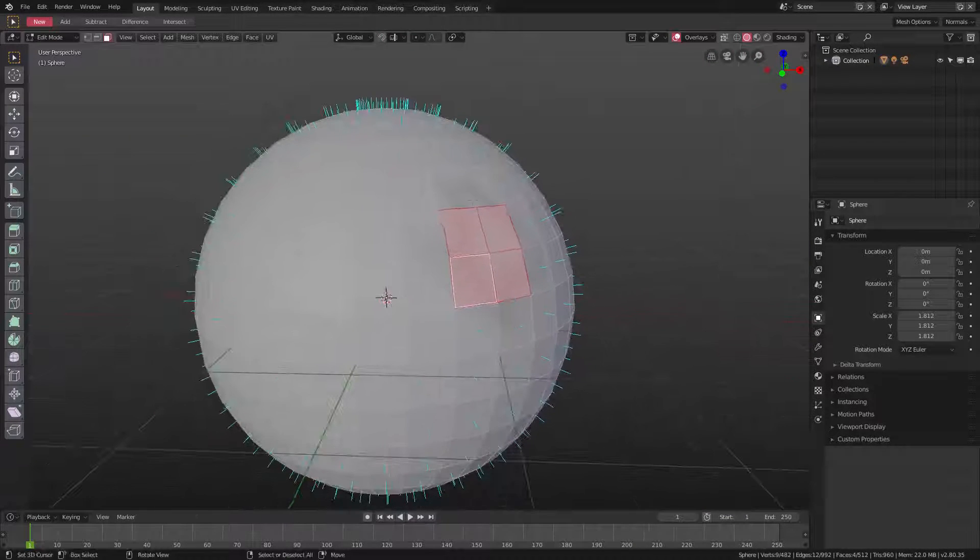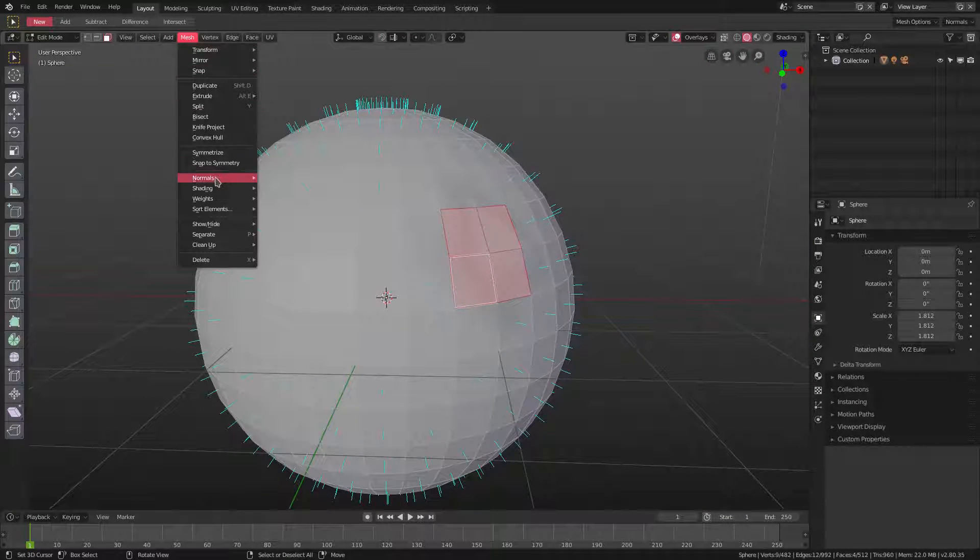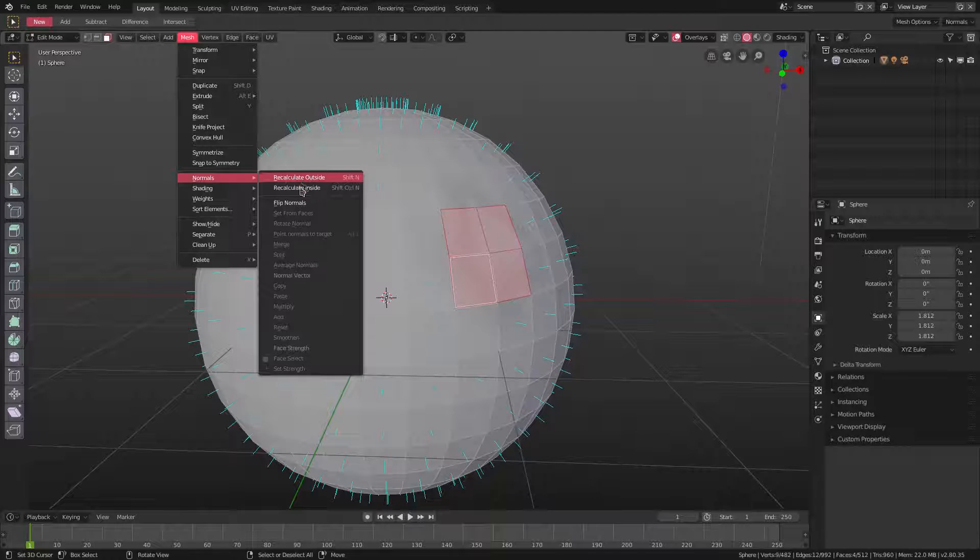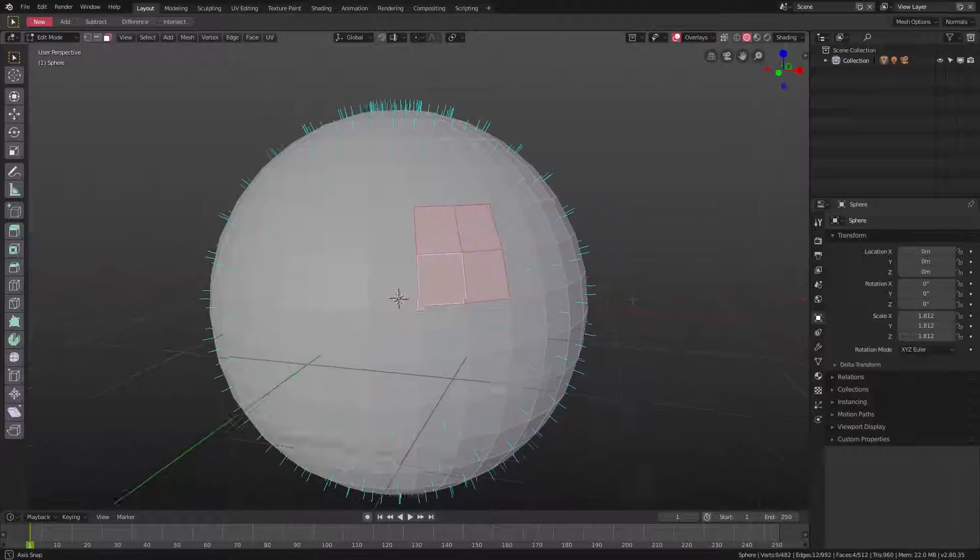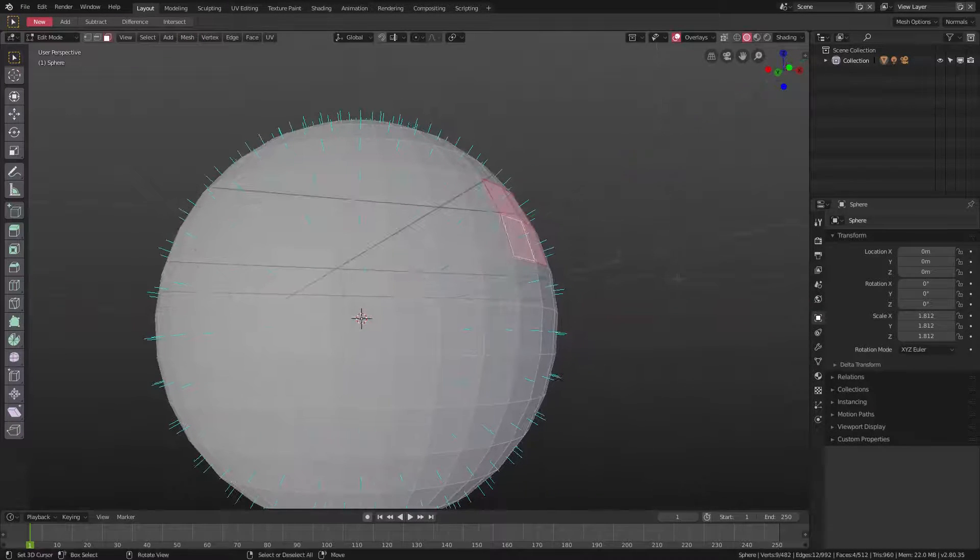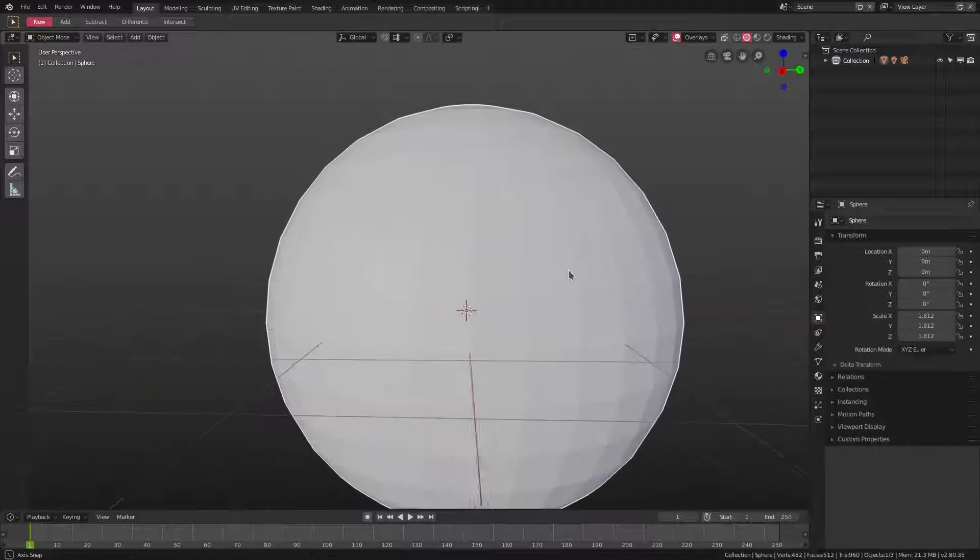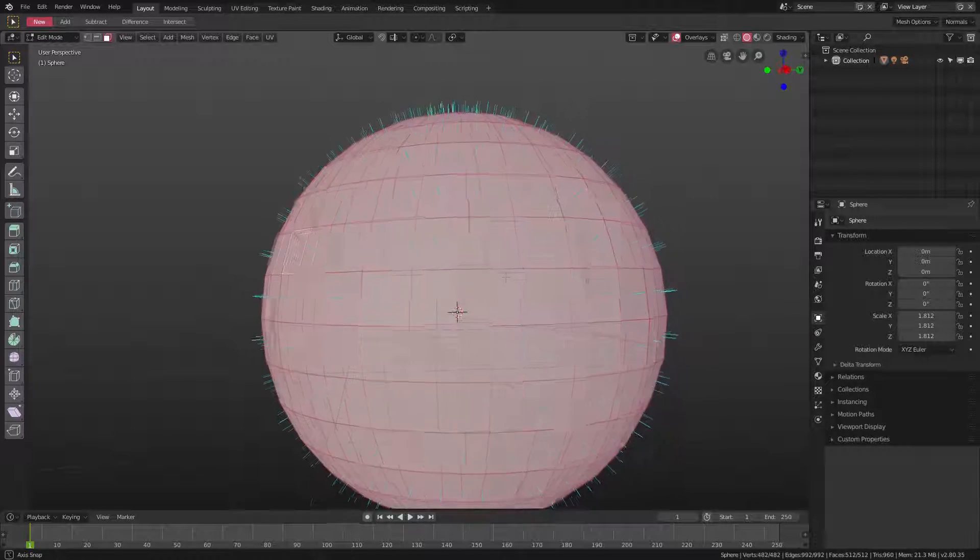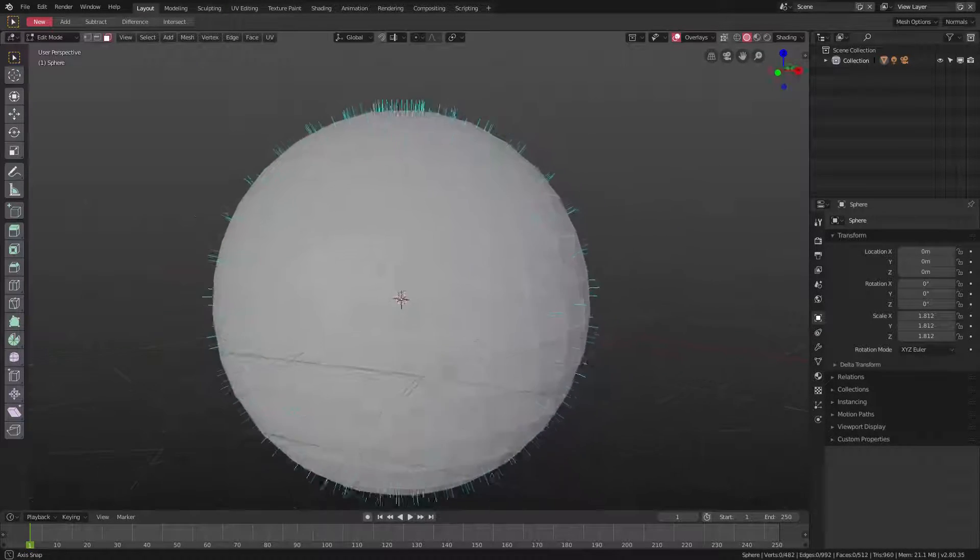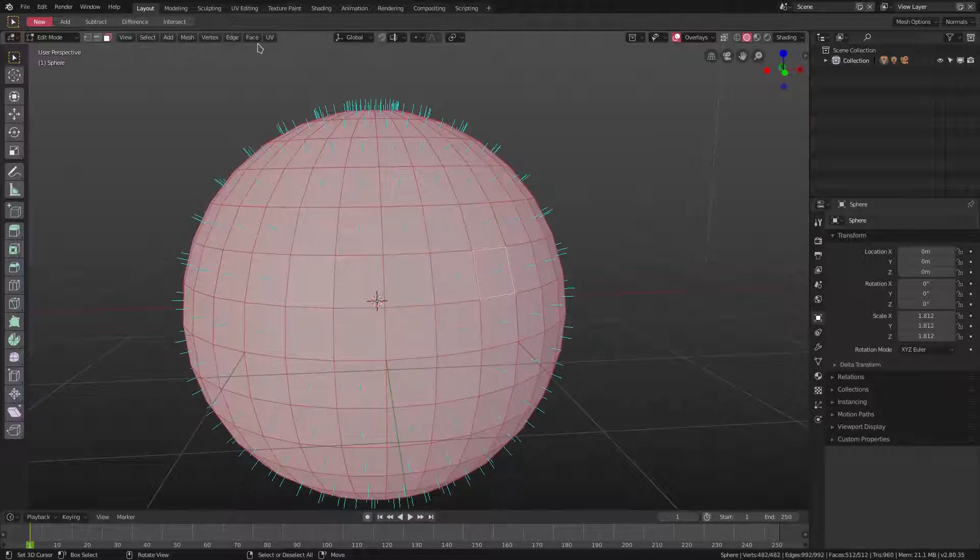So the way we fix this is we go ahead and go up to Mesh, Normals, and Flip Normals. And you can see now our normals are facing the proper direction. Everything looks fine, everything looks great.